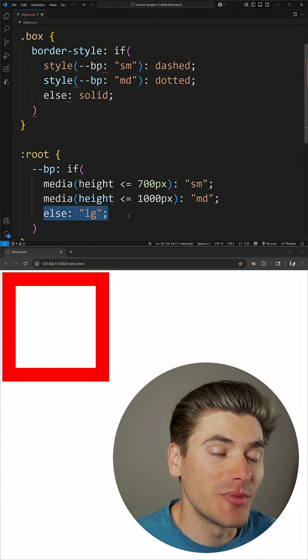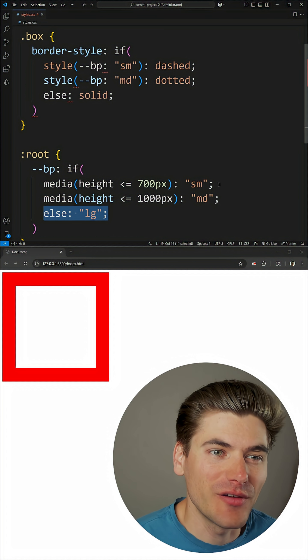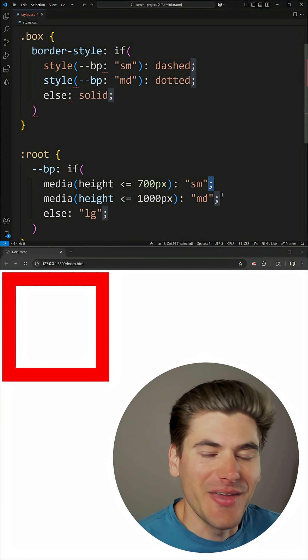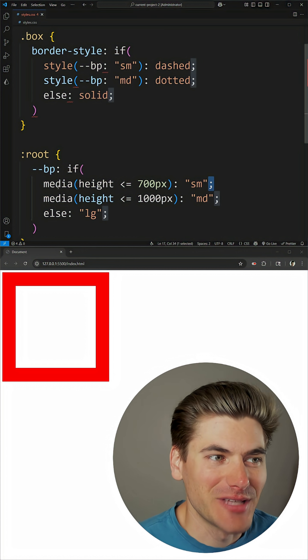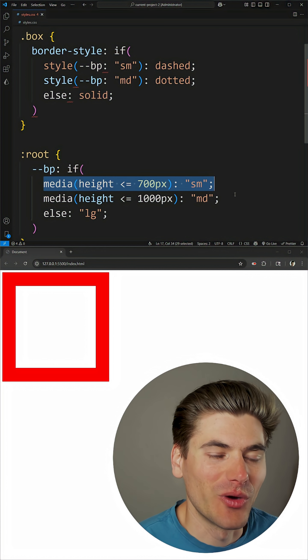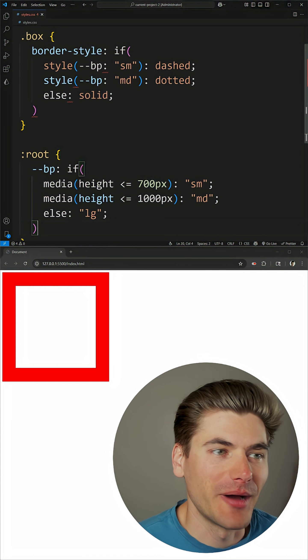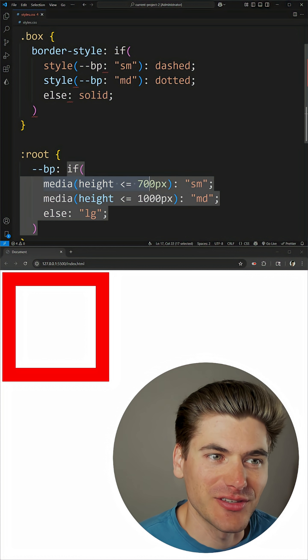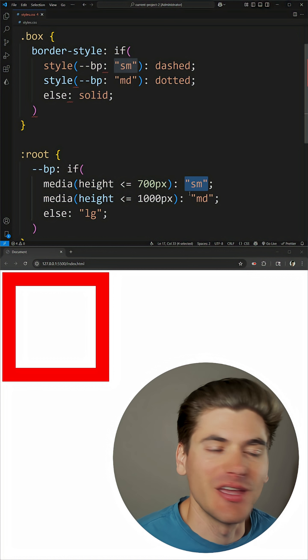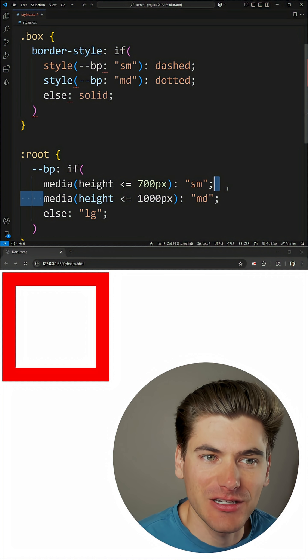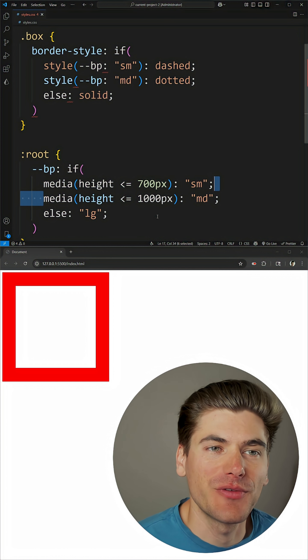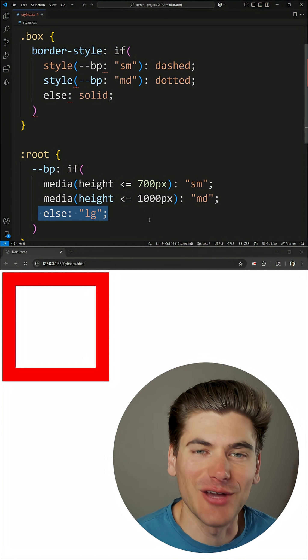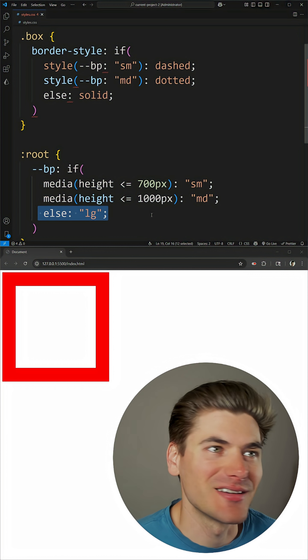Now the important thing to note is you must end each one of these statements with a semicolon, and that's how CSS knows that this constitutes one if statement, and it always goes from top to bottom. So first we check this top one. If it's true, we return small. If it's not, we move to the next one, and so on until we find one that returns true, or we get to this else condition at the end.